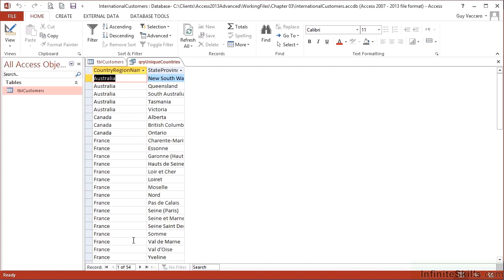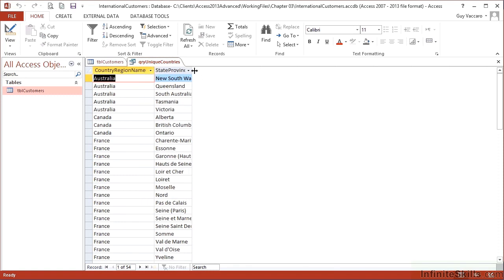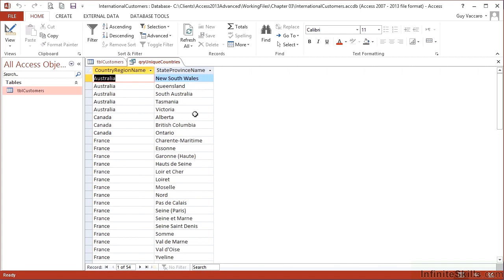Then they must be unique as a pairing to be listed out separately. So there are 54 unique pairings of the country and the state province. So that way our country actually gets repeated for each of the unique provinces within each country is then listed. So there's nothing to stop you using multiple fields and then the distinct keyword or the unique property.